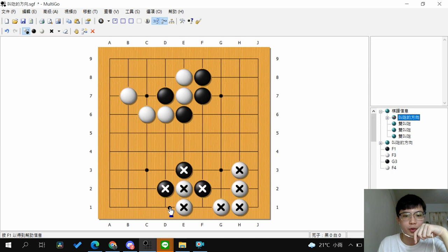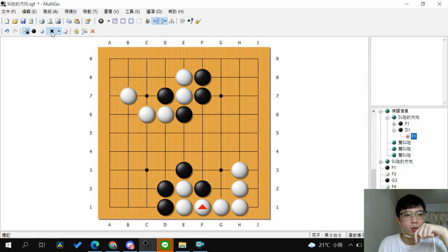But if you Atari from this side, after white connects both groups, white has one, two, three, four, five, six liberties, so it's pretty hard to capture the whole group.